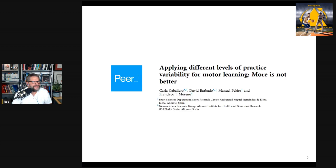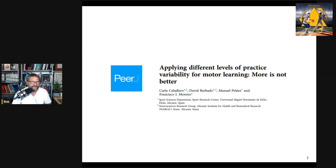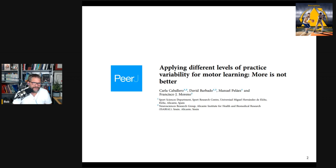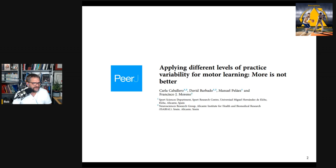So that's what this article is trying to do. The article, called 'Applying Different Levels of Practice Variability for Motor Learning: More is Not Better,' was recently published in the journal PeerJ — open access — so if you follow the link in the show notes, you can get access to this article.